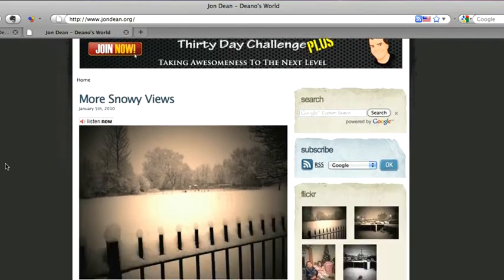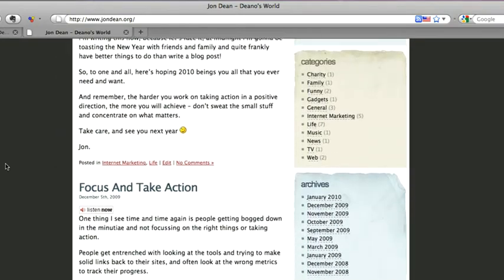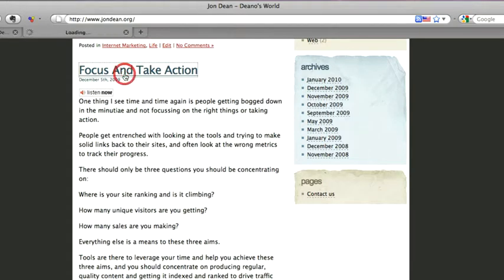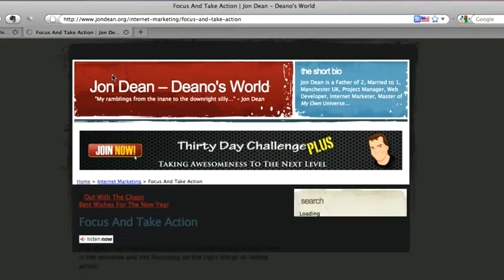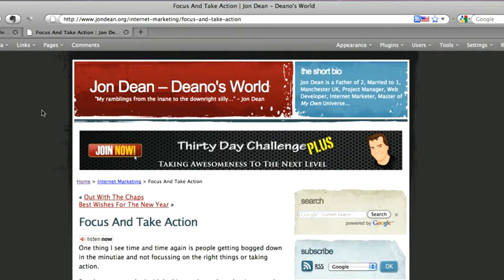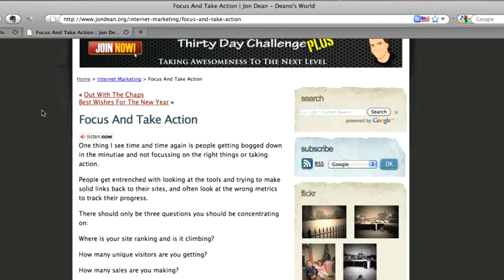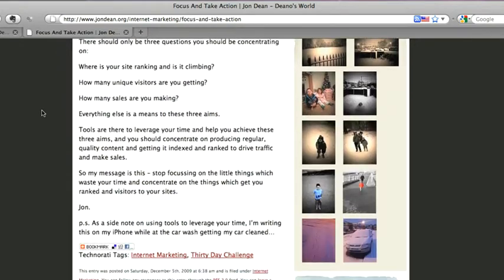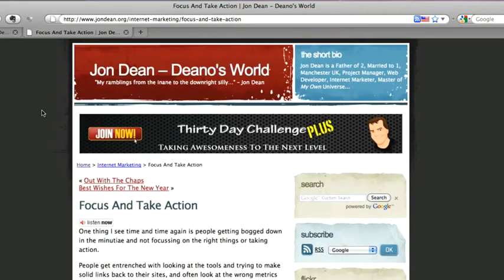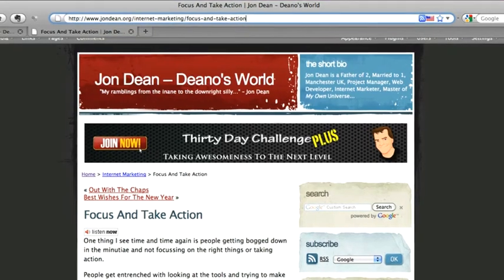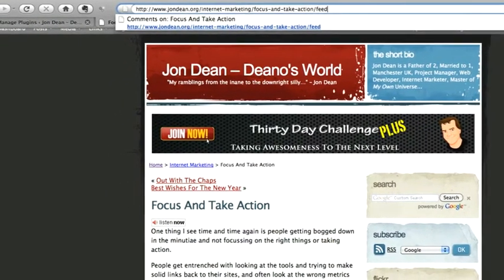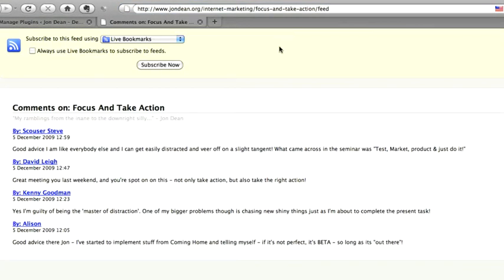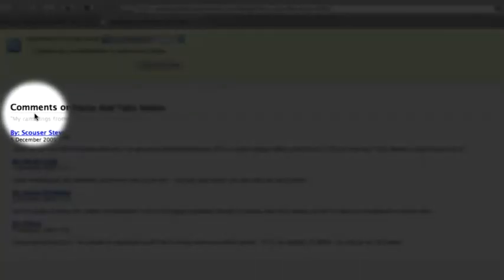Now if we just go and choose a blog post, this one has got some comments on so it's a good example. I'm actually in the blog post Focus to Take Action and there are some comments at the bottom. Now if you try adding forward slash feed to that you will get the RSS feed for the comments of that blog post.